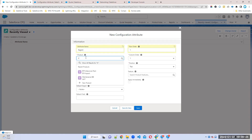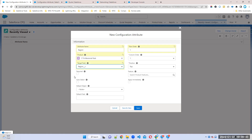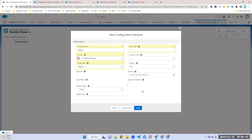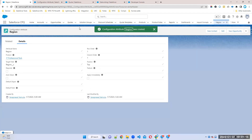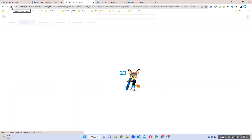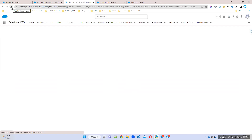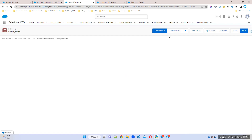Select which bundle you want to use this attribute for — IT Professional Pack. Select the attribute: Region. You can make it required if needed. For position, I'll go with Top. We'll discuss the other fields later during product rules. Click Save. Since the feature field is blank, the attribute will display at the top of the page.